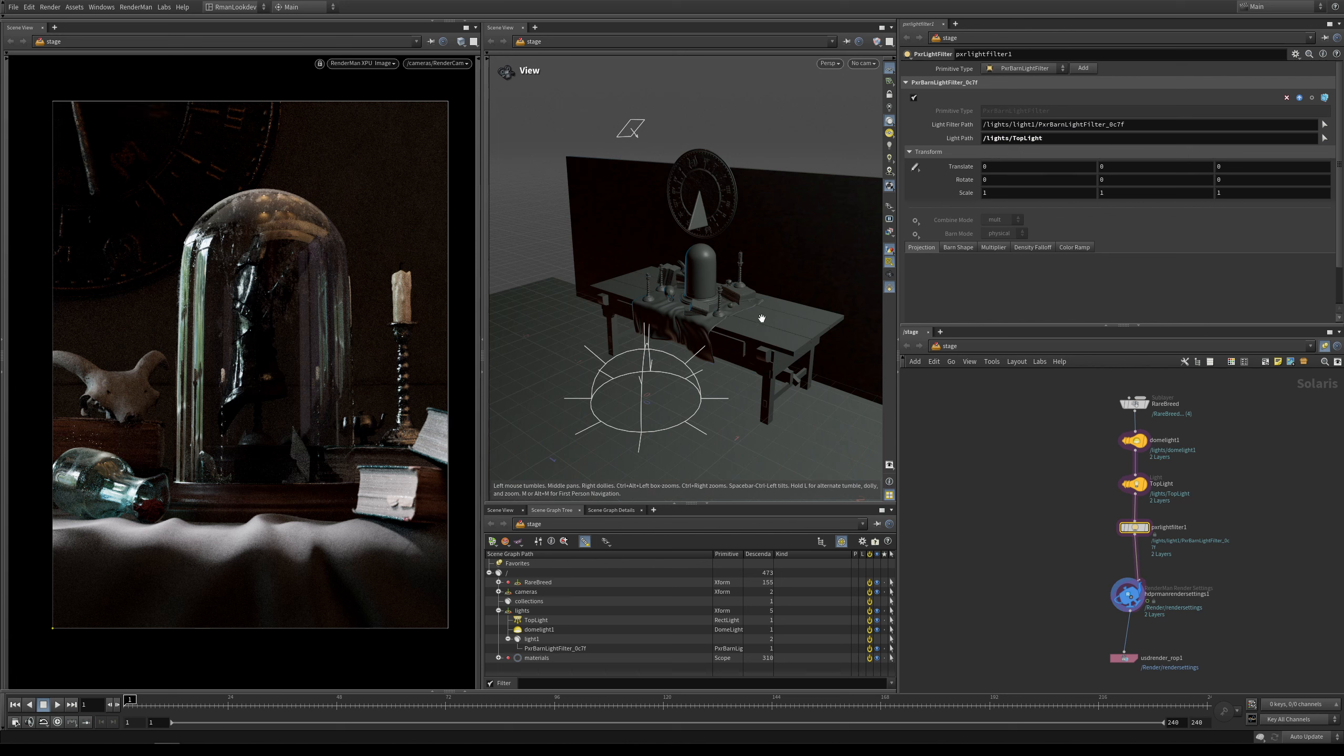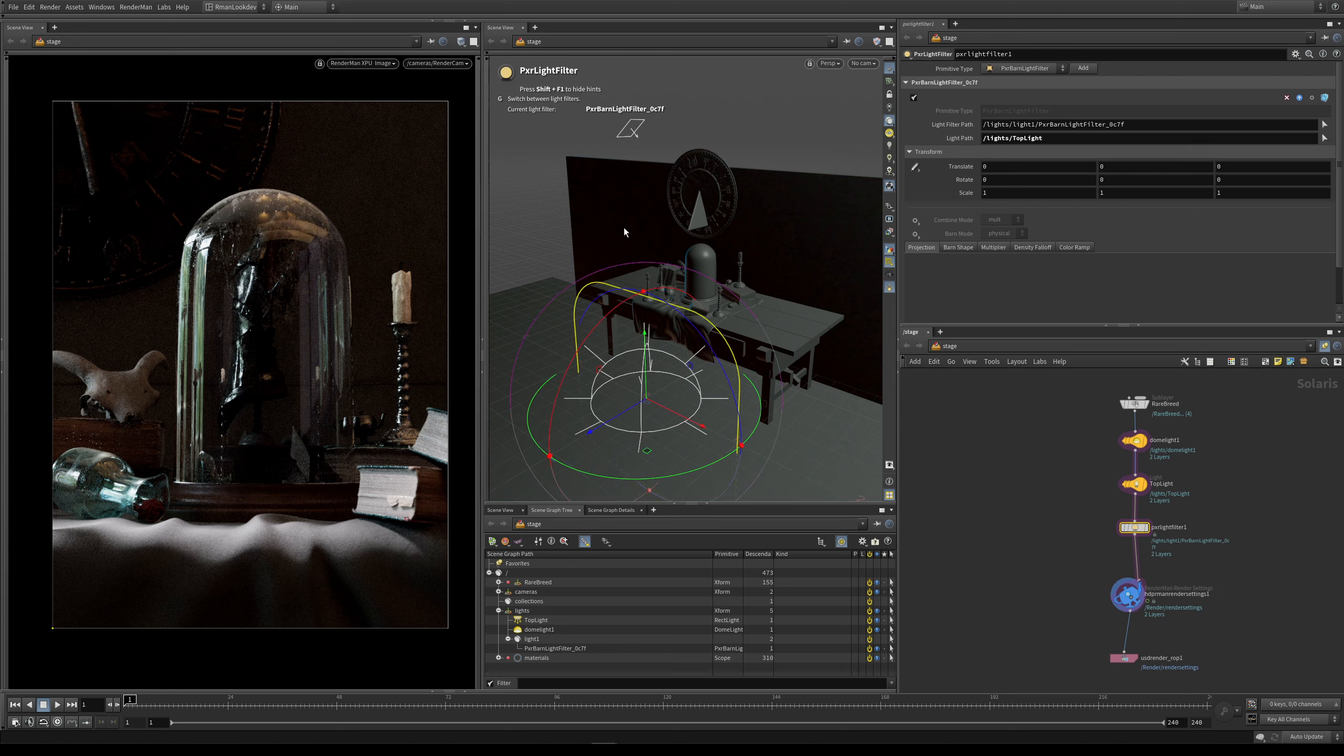How do we see it in the viewport? Well we select the light filter node, and hovering over the viewport, what we do is you press enter. And now you can see that our light filter has been created in the center of the scene.